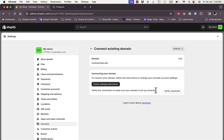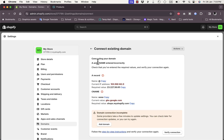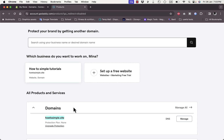After pasting the domain name, hit Next. Shopify now asks you to verify the connection — it needs to verify that you own the domain and to connect it properly to your Shopify store. Click on Verify Connection. Here you'll need to add some DNS records into your GoDaddy domain settings.